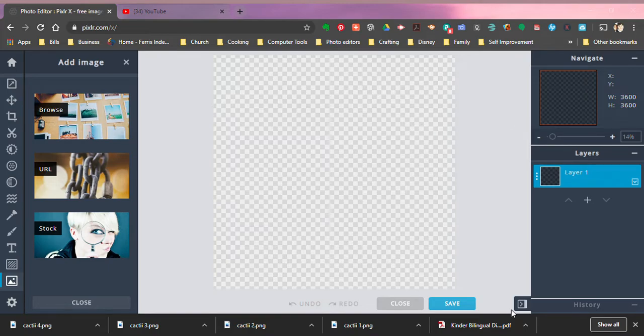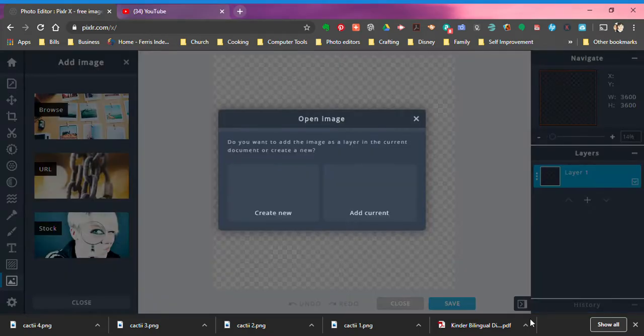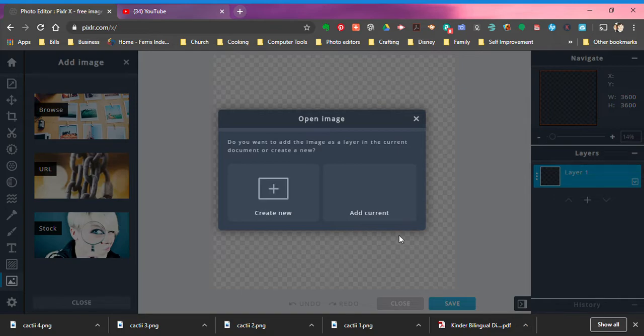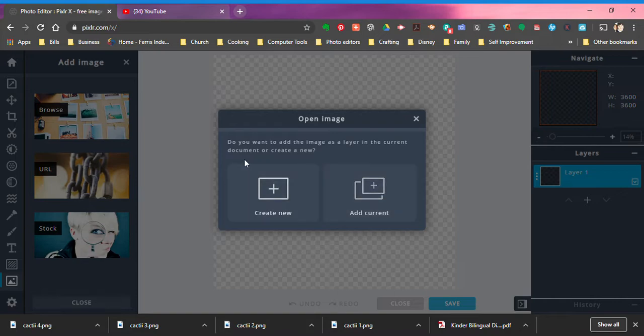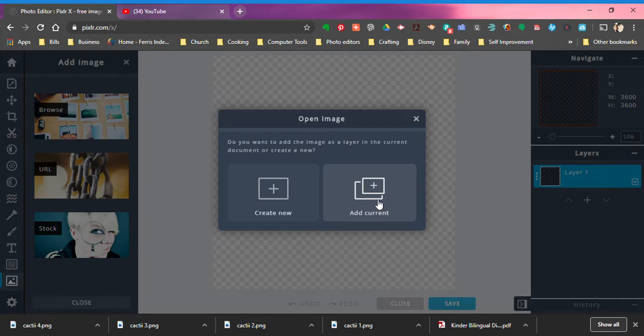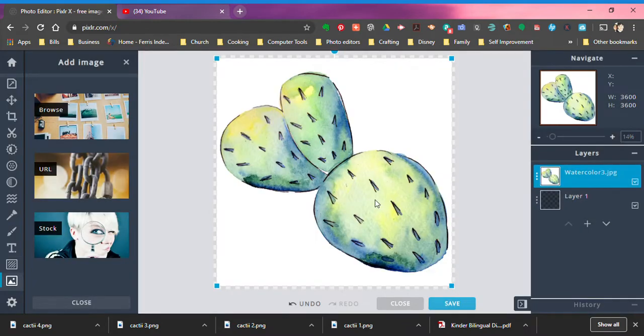I'm just going to pick one that I've already downloaded and then it'll give you this window which says do you want to add the image as a layer in the current document or create a new document. I choose add to current document.